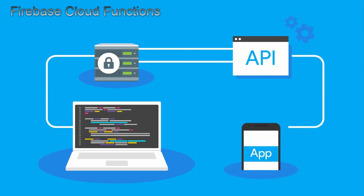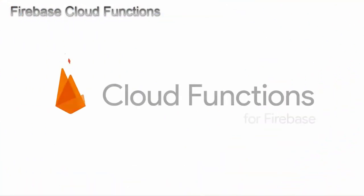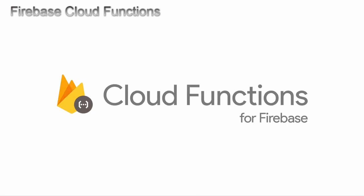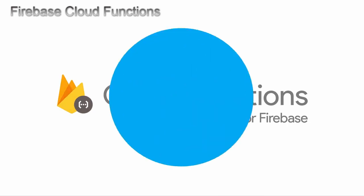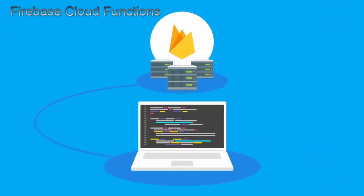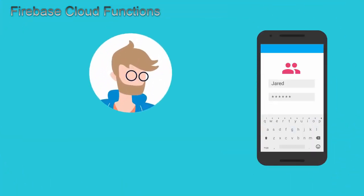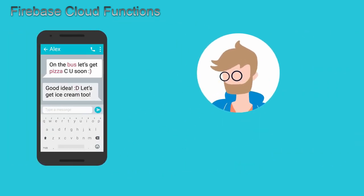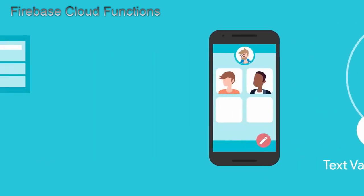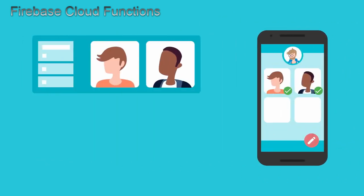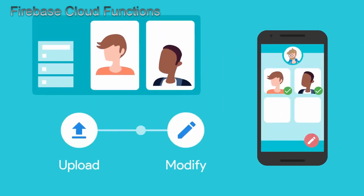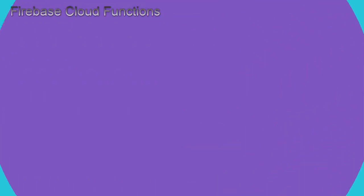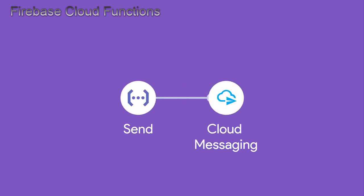However, with Cloud Functions for Firebase, you don't need to set up, maintain, and scale that backend. Instead, you can write and deploy code to our servers that automatically responds to events in your app. Did a user just log in for the first time? Send them a welcome email with a function. Did that user insert a value into your database? Update it right away with a function. Did they upload photos? Analyze, resize, and manipulate them with a function. You can also send a message with Firebase Cloud Messaging to that user's friends.